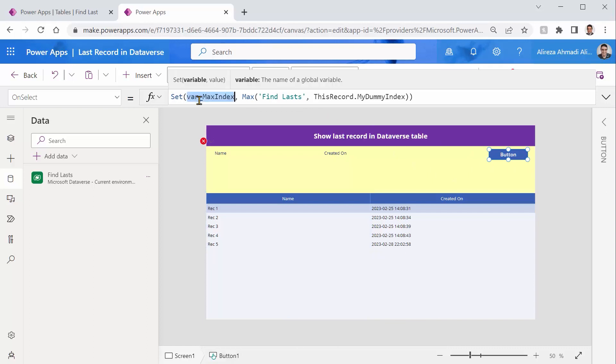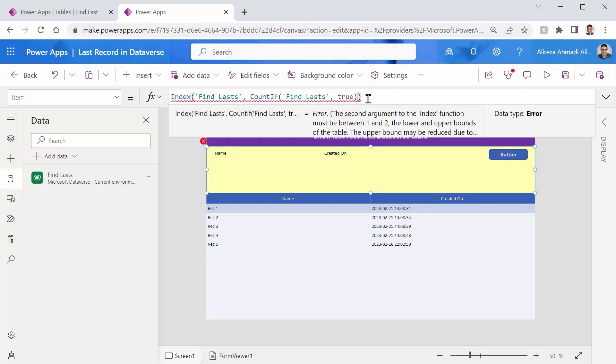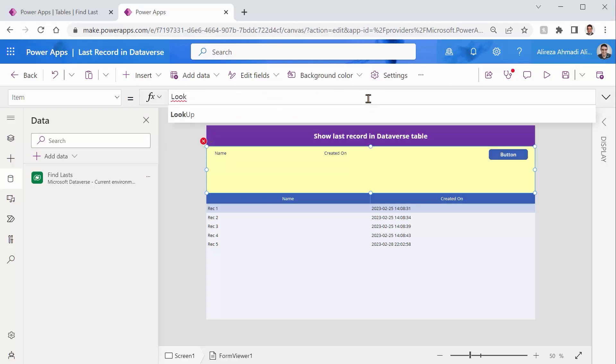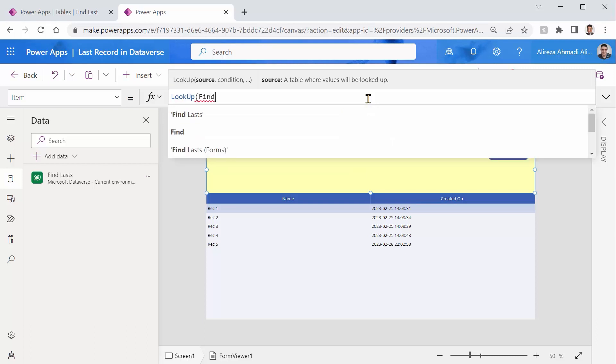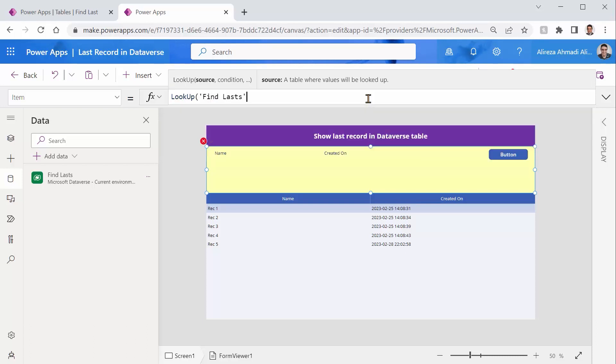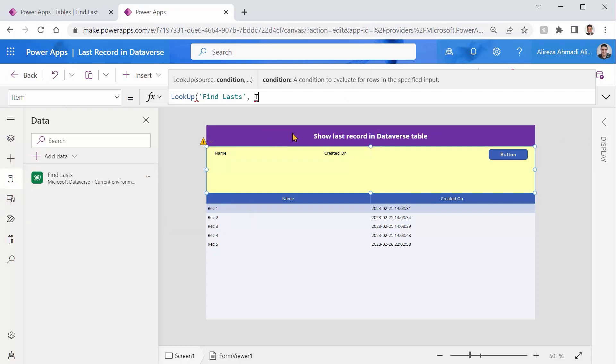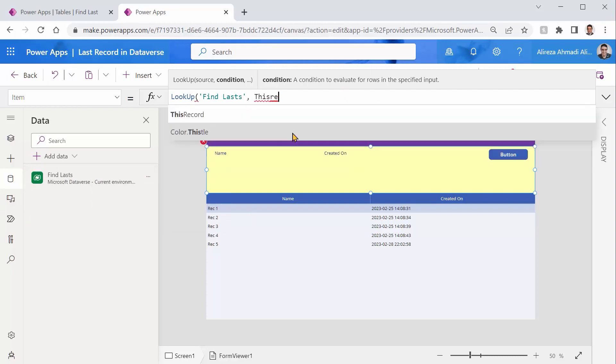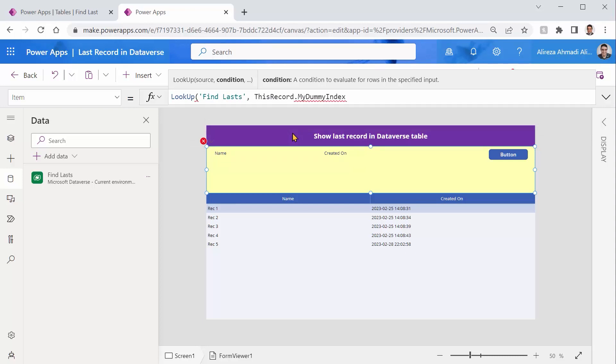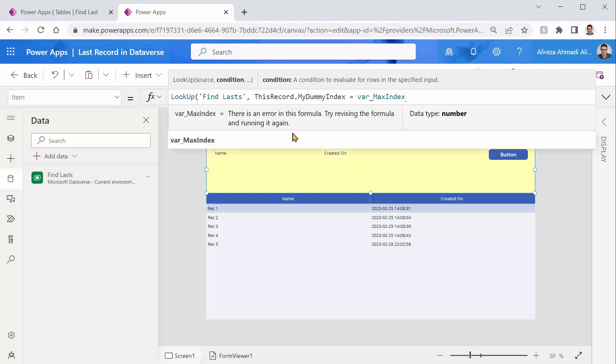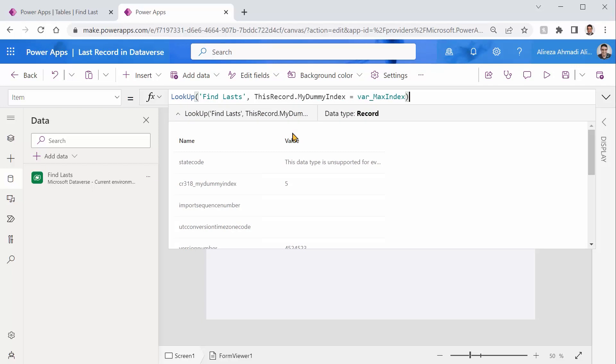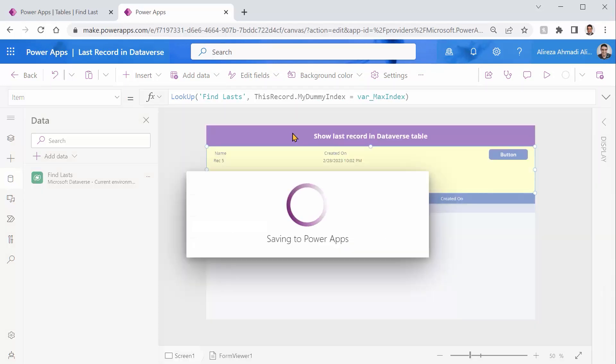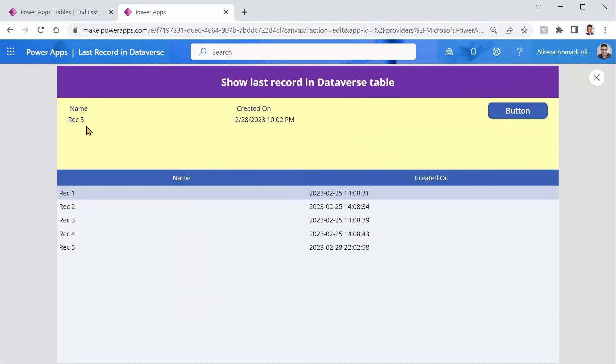Now I have a variable. And if I come back here, and instead of this index, I can use filter or lookup. Because I need one record, lookup is the preferred way of filtering it. I say the table name find lasts comma. And I say this record dot my dummy index equals the max value that I got from that button. Save. And it shows me the very last record. So we managed to get the very last record and we passed all the delegation limits.